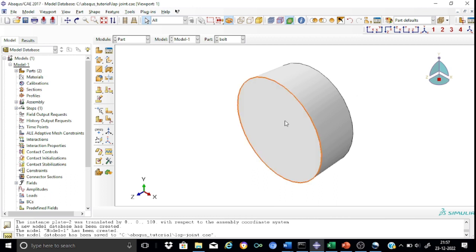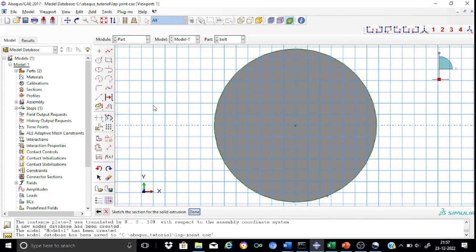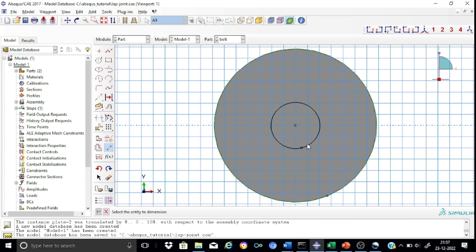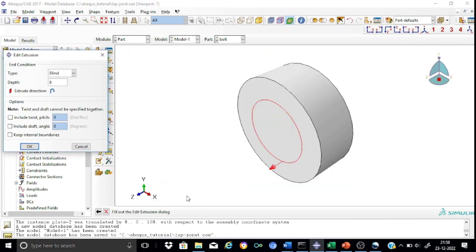Now we shall proceed to create the shank using the same procedure — create solid through extrude. Select the plane, then select the right edge. Draw another circle representing the shank and set its radius as 12 mm, that is 24 divided by 2. Now we are ready for extruding. The depth of extrusion will be the sum of the thickness of the two plates, that is the shank length: 10 plus 10 equals 20 mm.